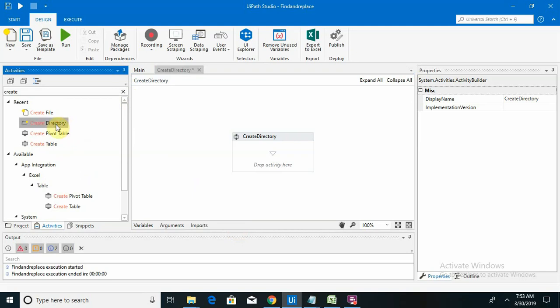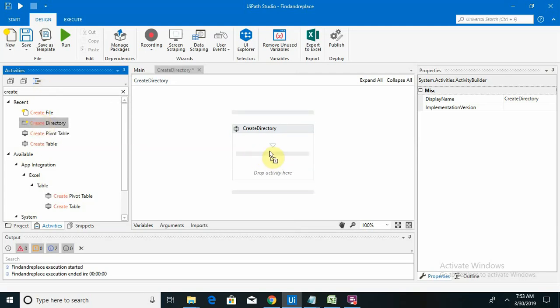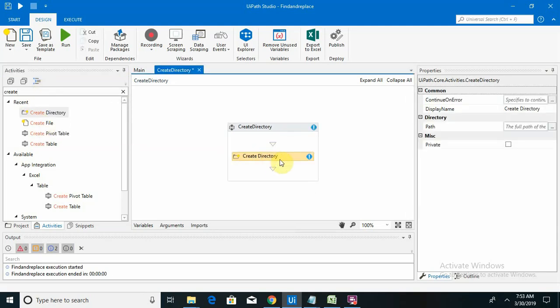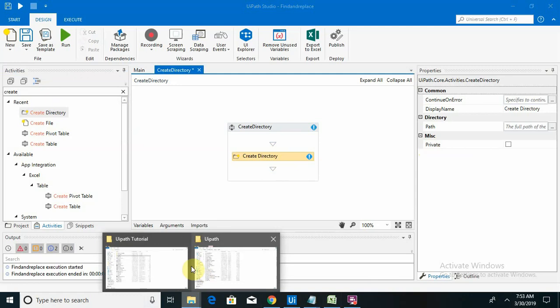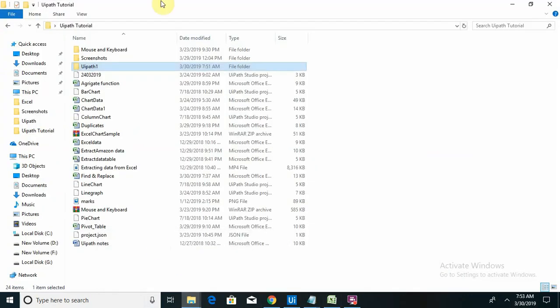For this we have to take one activity called Create Directory. The Create Directory basically will create one folder on specified path. So here this is my folder location where I want to create my file.